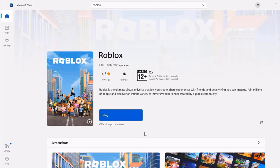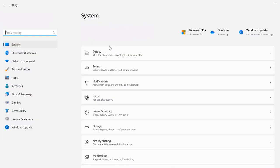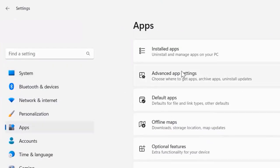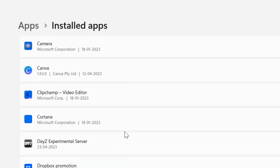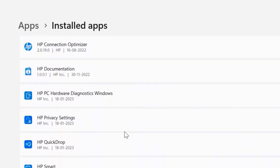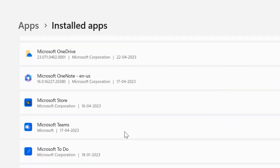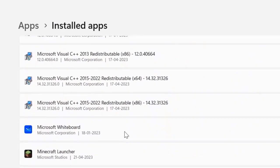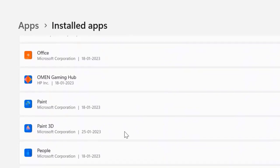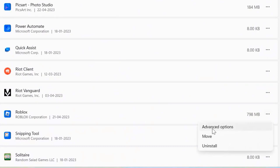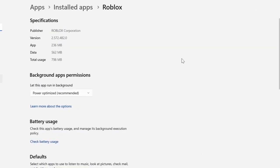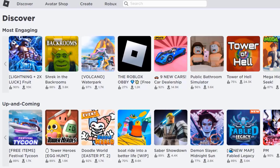But in case it doesn't, then you need to head back to the Settings page. From here, click on Apps, then click on Installed Apps, and scroll all the way down until you find Roblox. Now click on the three-dot icon right next to Roblox and select Advanced Options from the drop-down menu. Once you're on this screen, make sure that the Power Optimization option is set to Always. Check if it fixes the Roblox error.